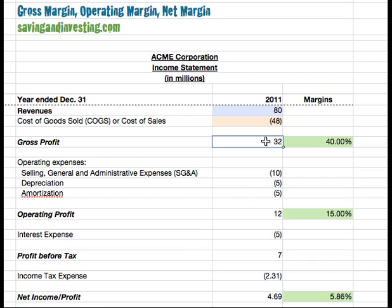This has been a brief introduction to the different margins we can look at within a company — gross margin, operating margin, and net margin — in order to analyze and compare companies at points in time, and to further illustrate the nature of the income statement and how it can potentially be used.